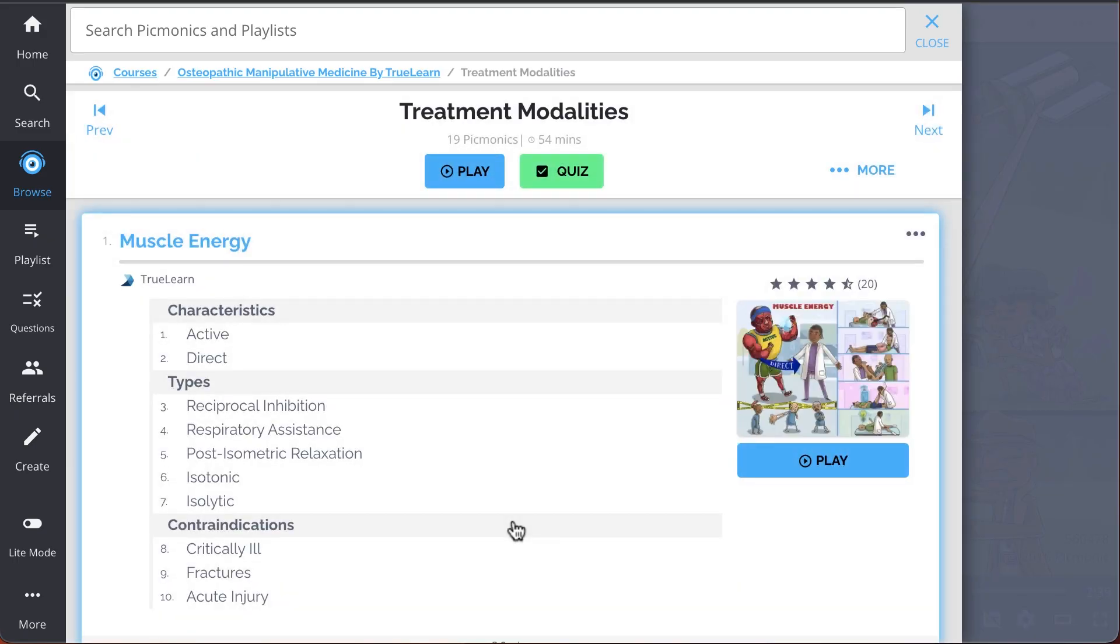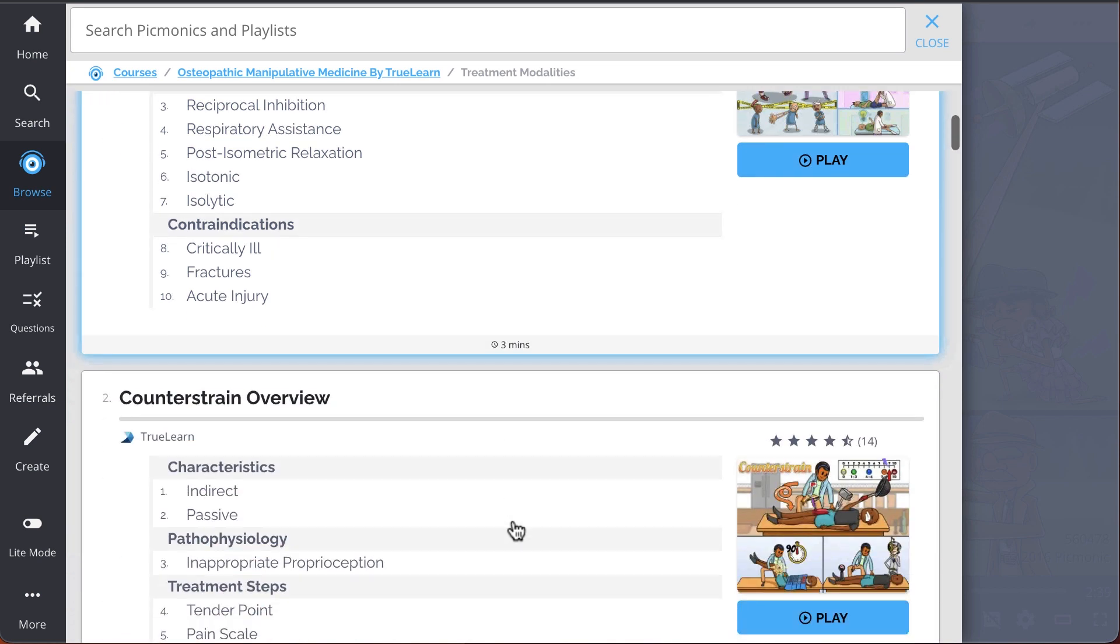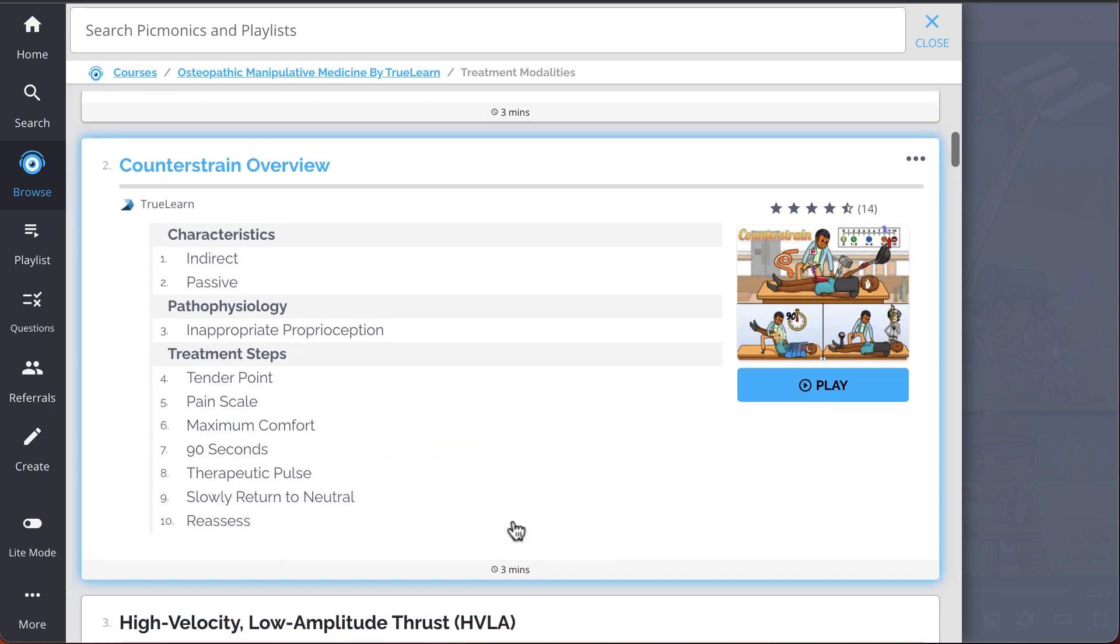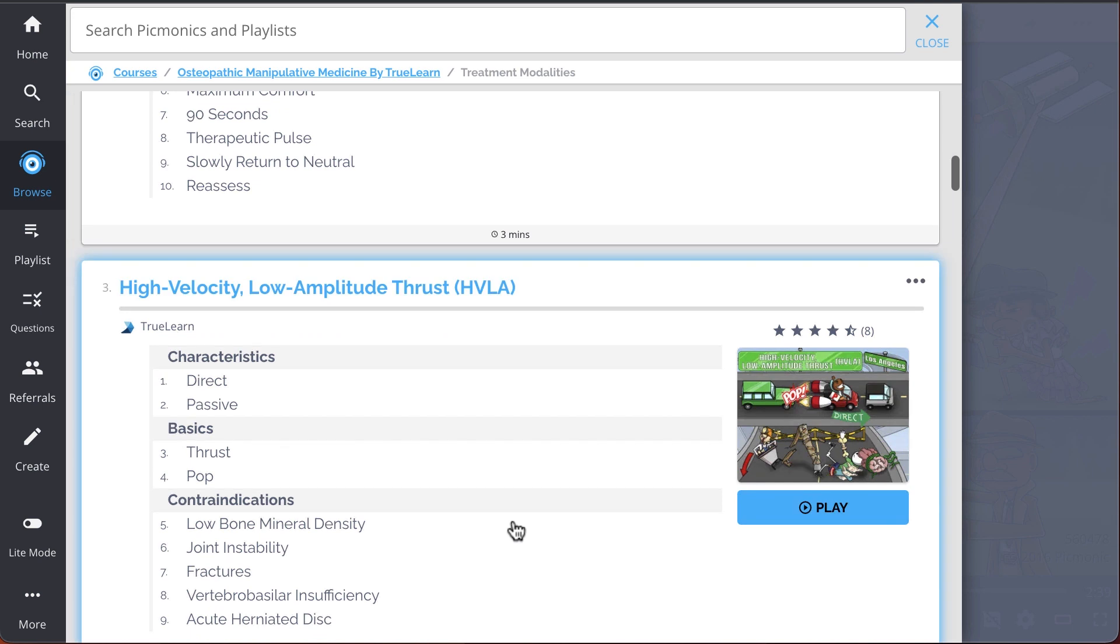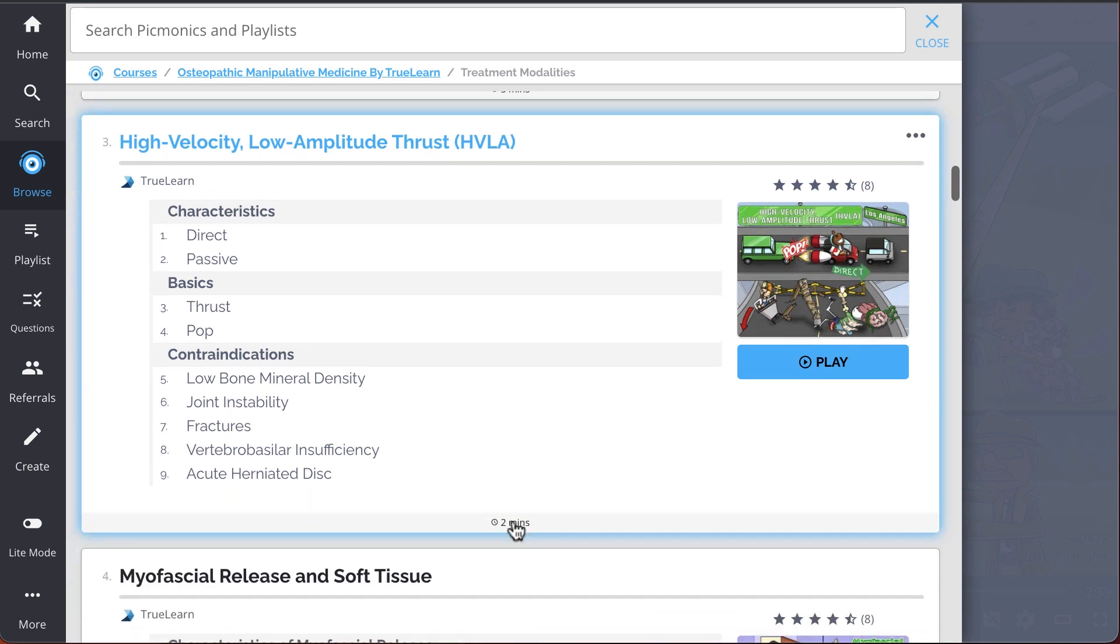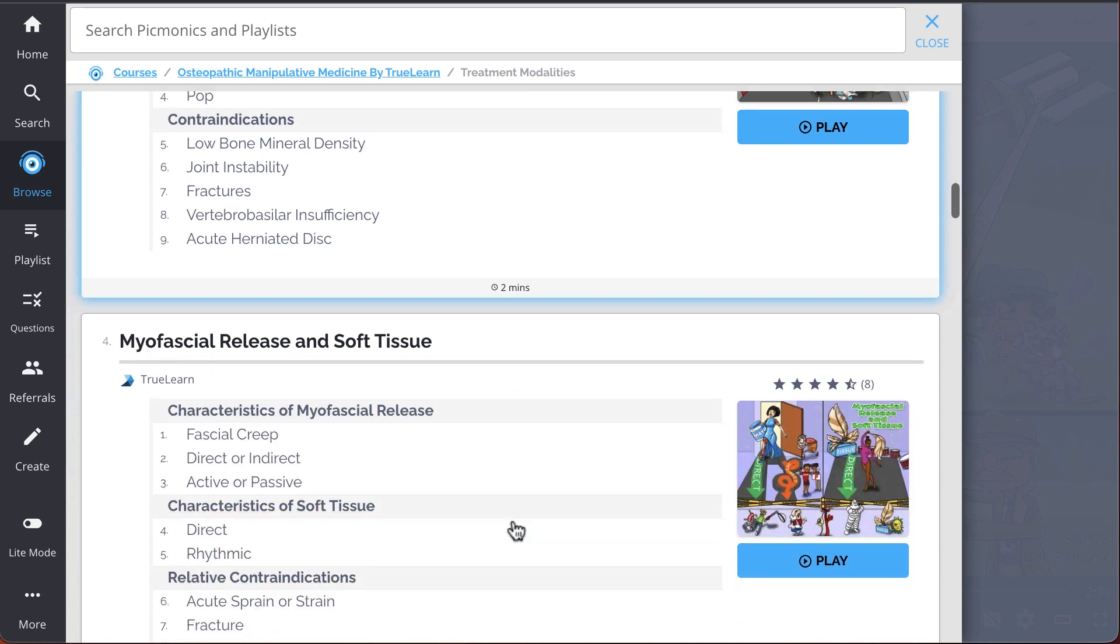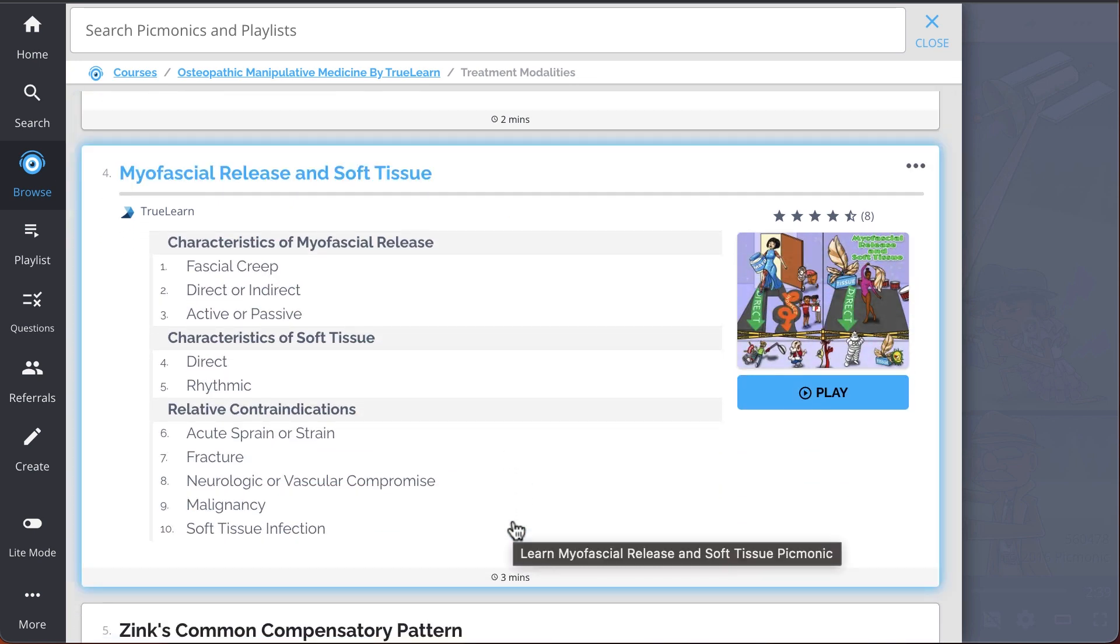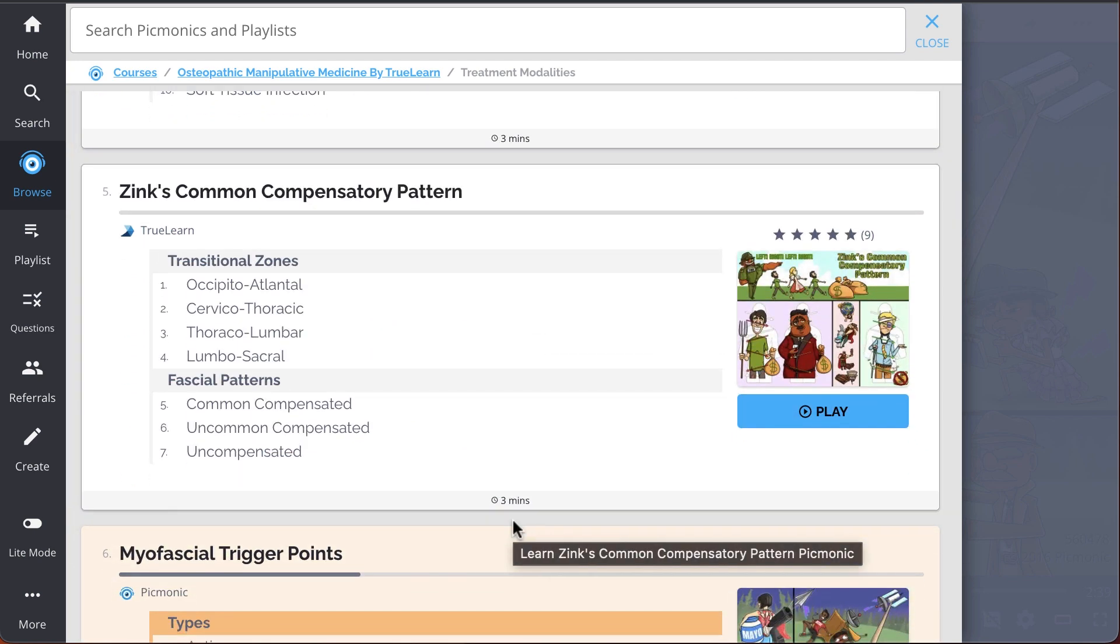We've got all the content you'll need to remember. Everything from Muscle Energy, Counterstrain Overview, High Velocity Low Amplitude Thrust or HVLA, Myofascial Release and Soft Tissue, Zinc's Common Compensatory Pattern, and so much more. So you can lock down on everything you need to know forever.